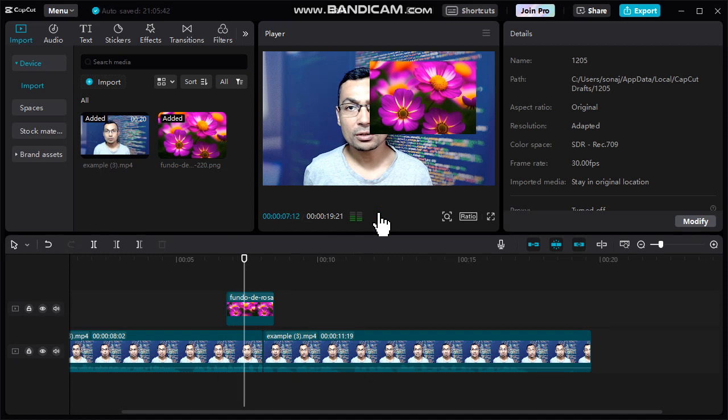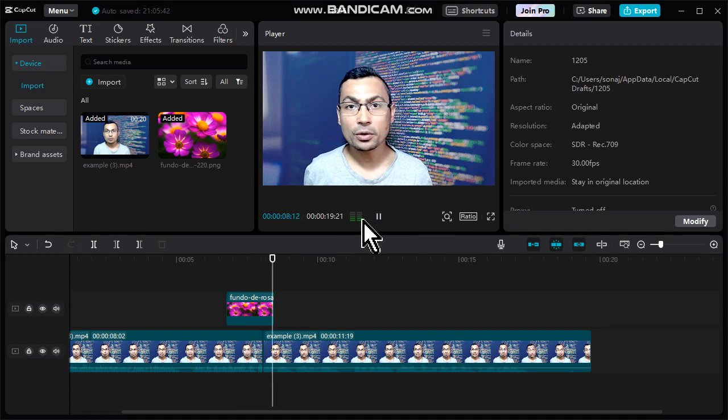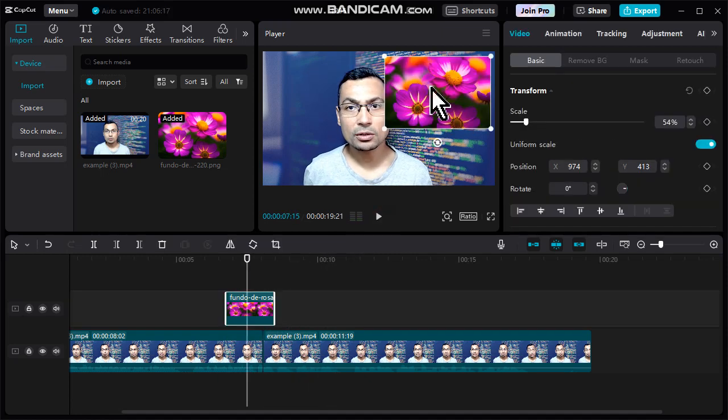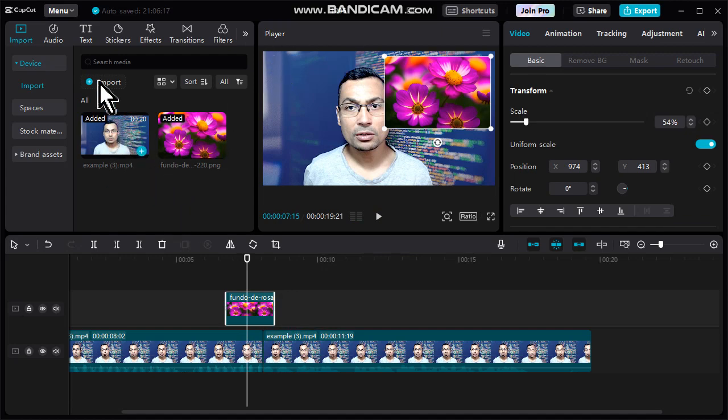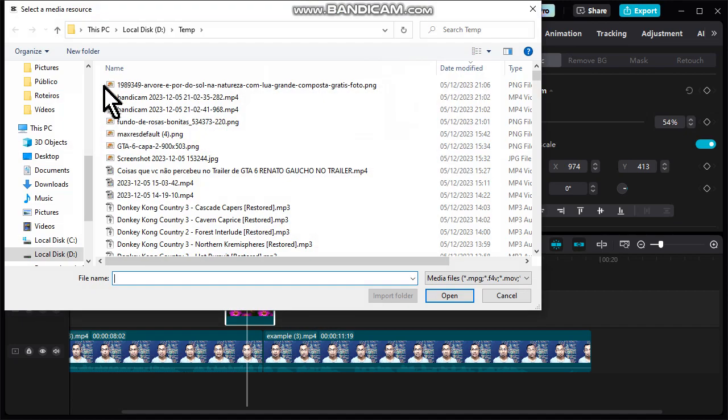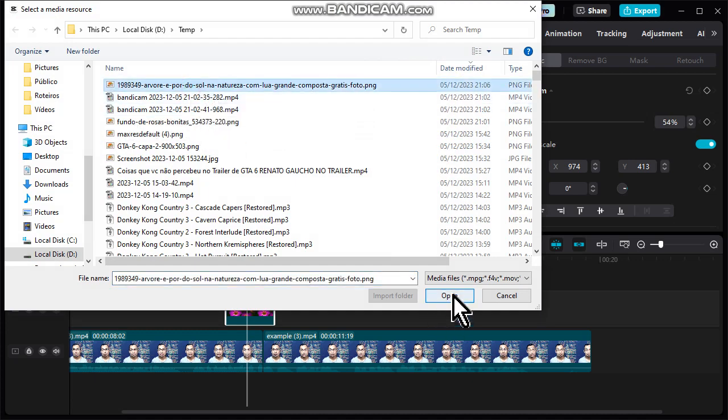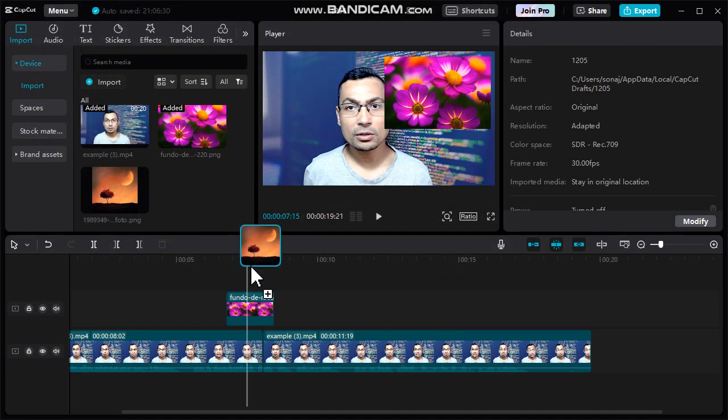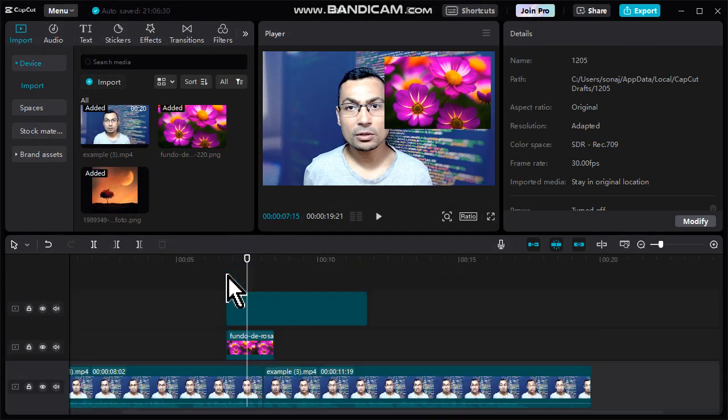And if you want to put more images in the timeline you can. Let's import one more photo. That's it.